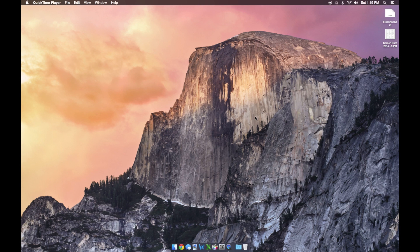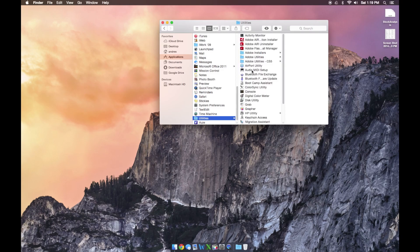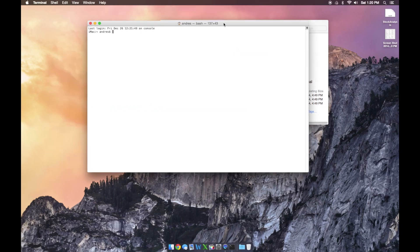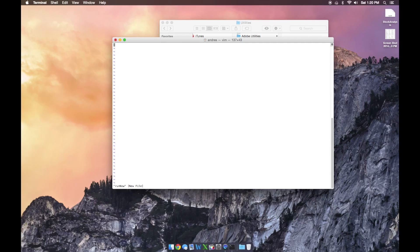We're going to start off by writing the script that creates the quotes text file. Go to your applications and open Terminal, which is going to be in Utilities. Once Terminal is open, we get this little window. What we want to do is create a new script and give it a name. I'm going to use the vi text editor in Terminal — type vi and then the name we want. We'll say 'run now.' Press enter and it's going to take us into the vi editor.